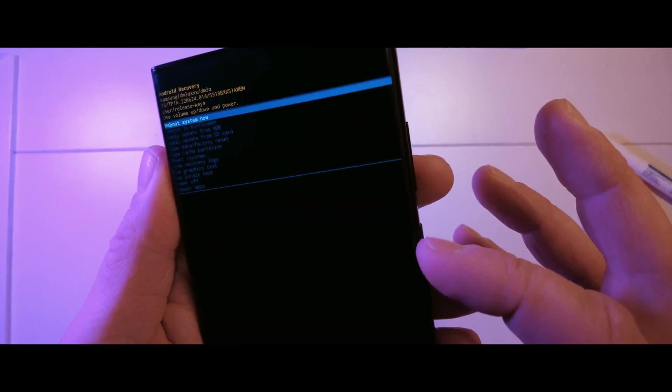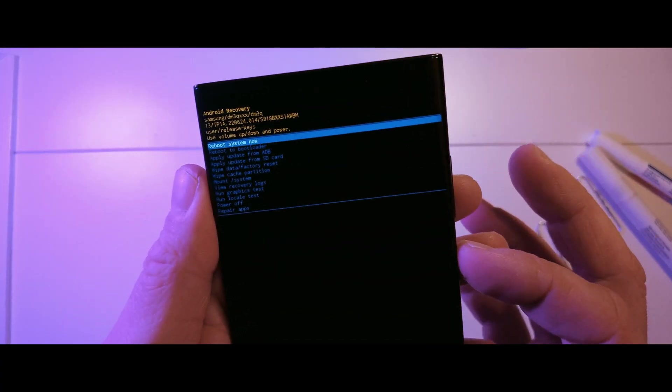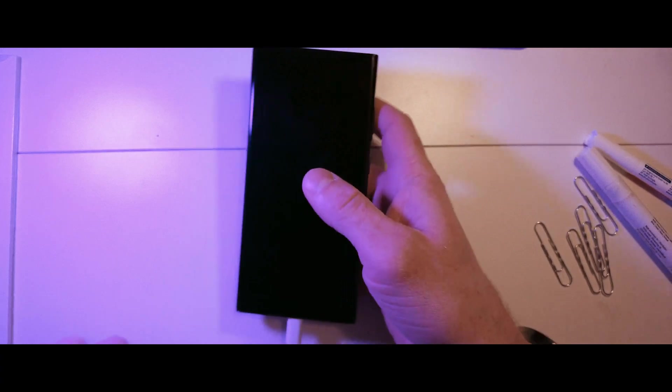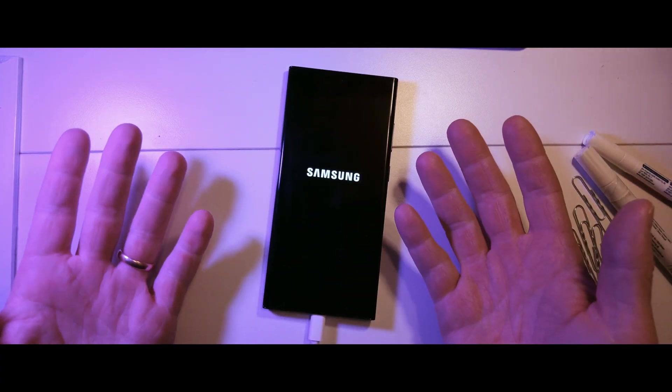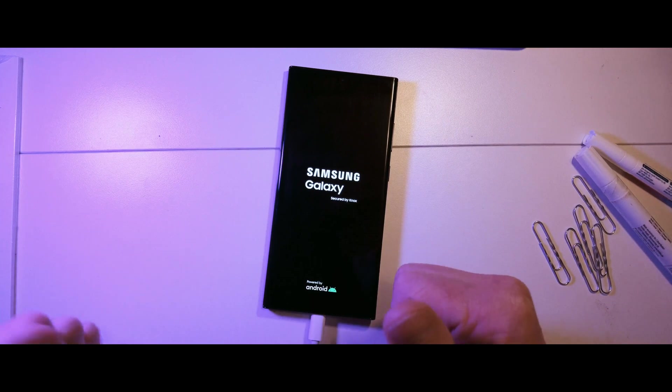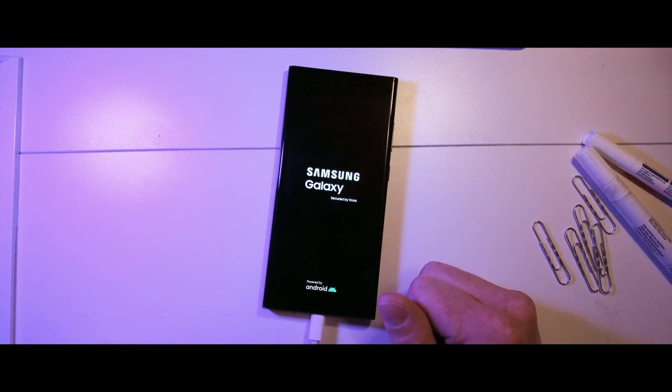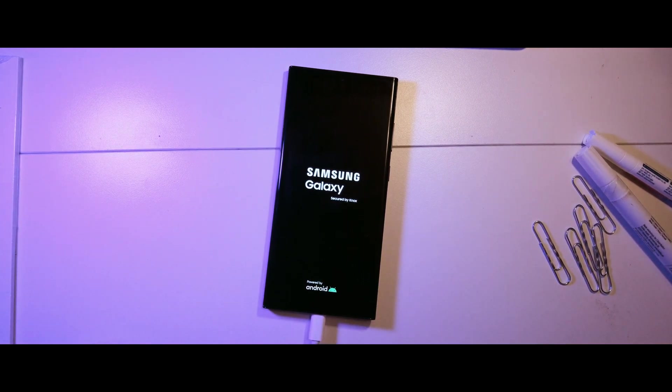Once it's done, use the volume down button to highlight reboot system now. That's it. I do repeat the process every two weeks. Feel free to give me comments.